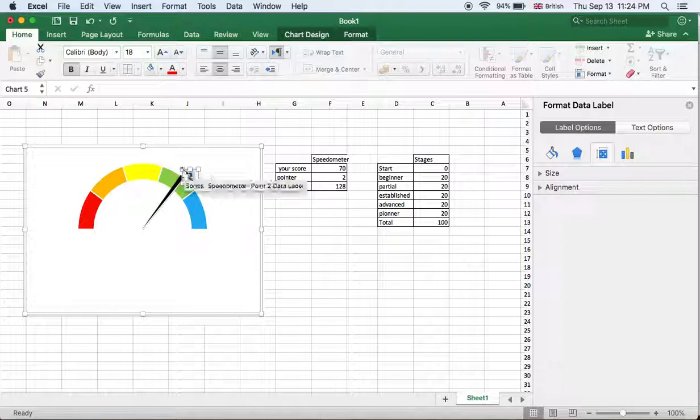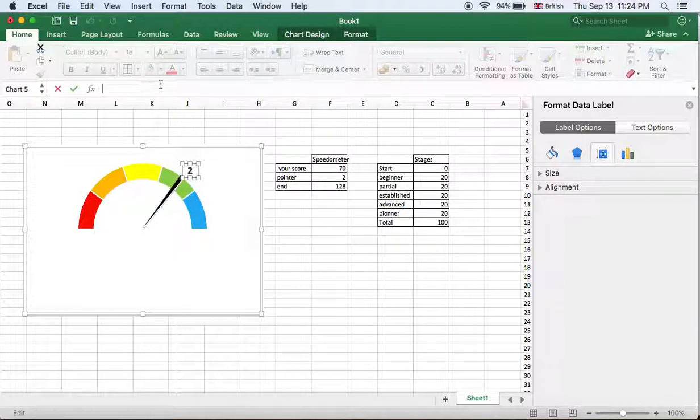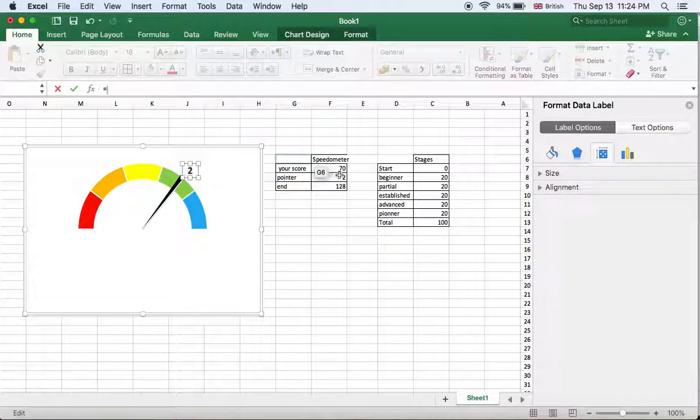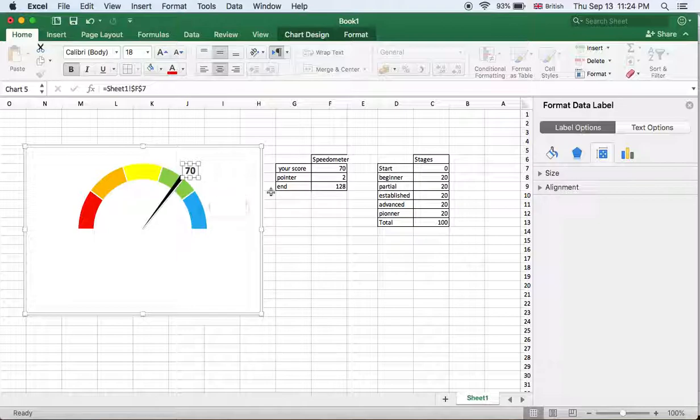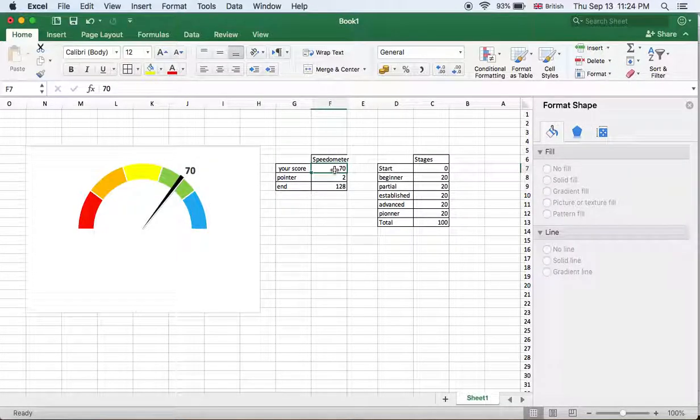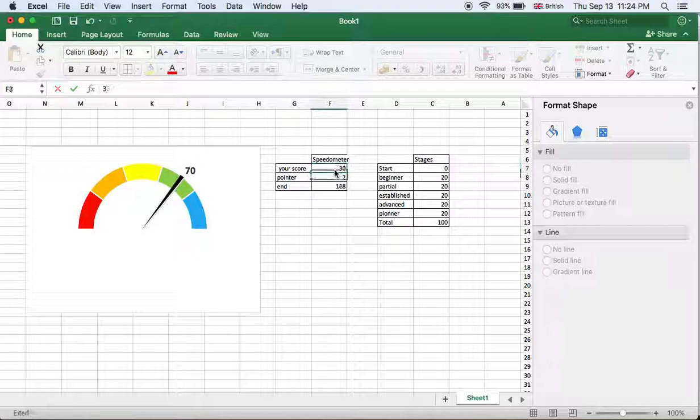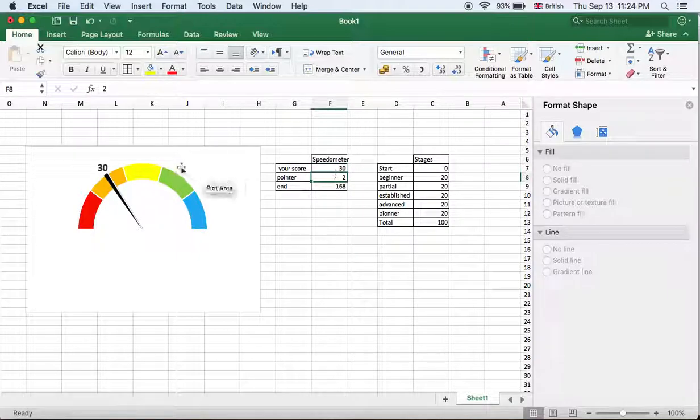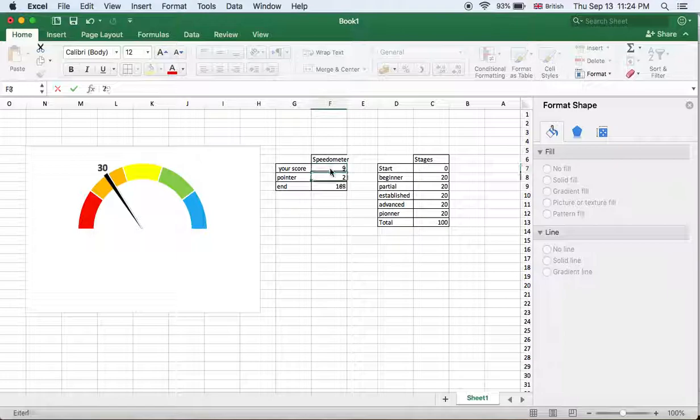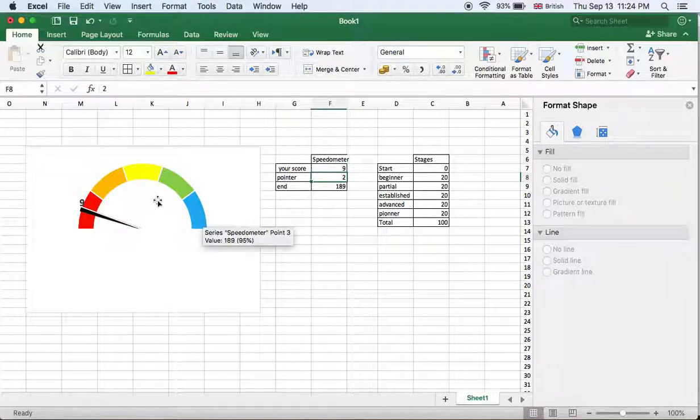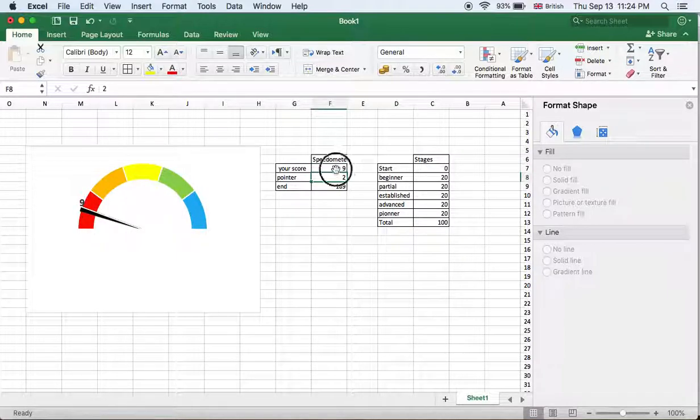We select it and after that put here equals and reference your score. And here it is, this is 70. Of course, when we change the value - for example, let's say 30, it's 30. 90 - it's becoming 90. See? 99 also.